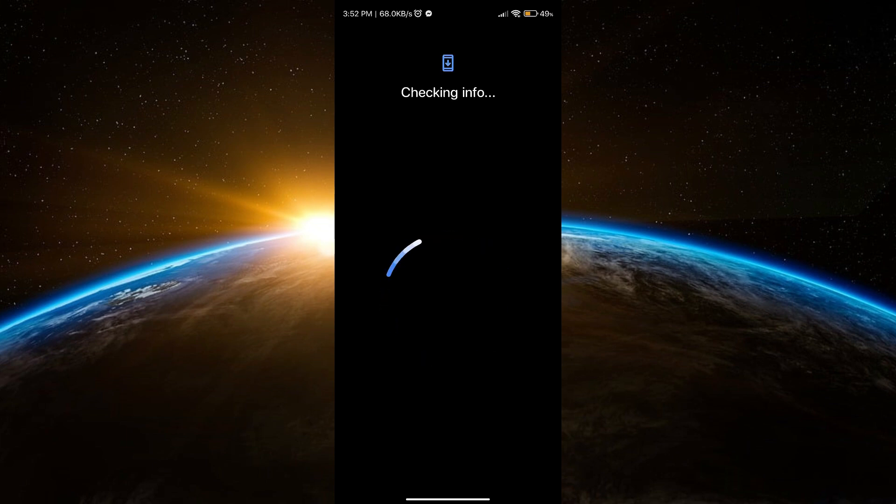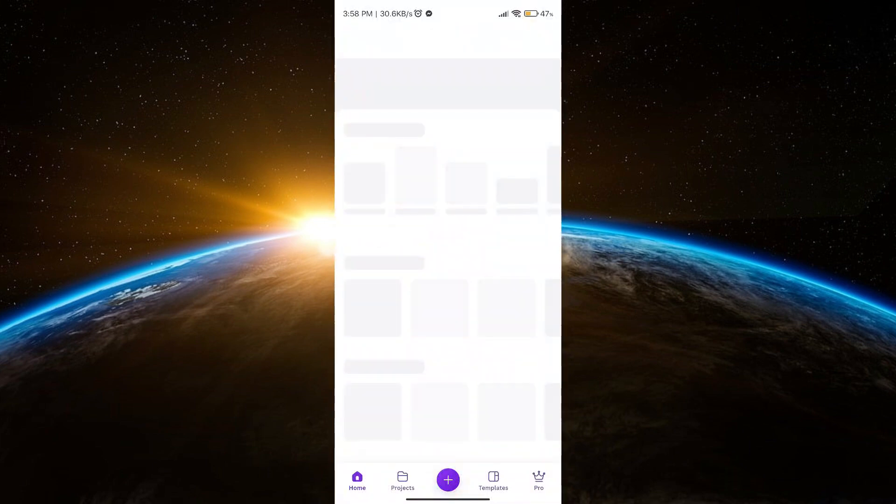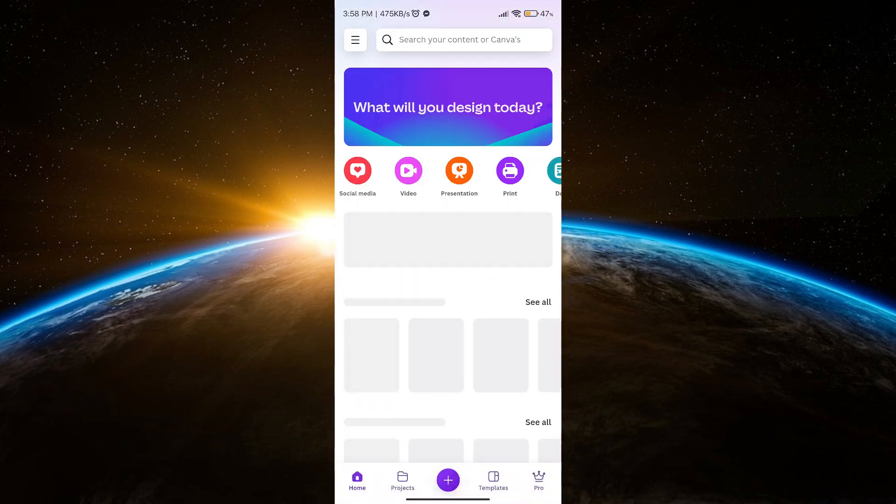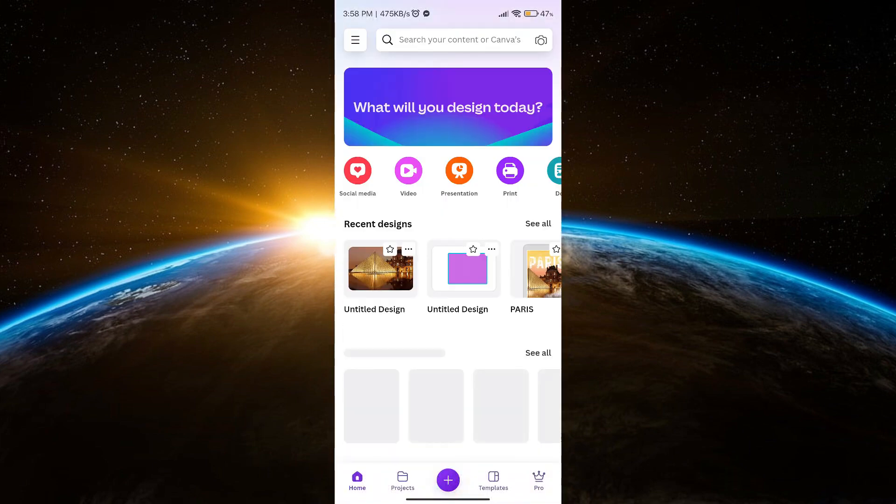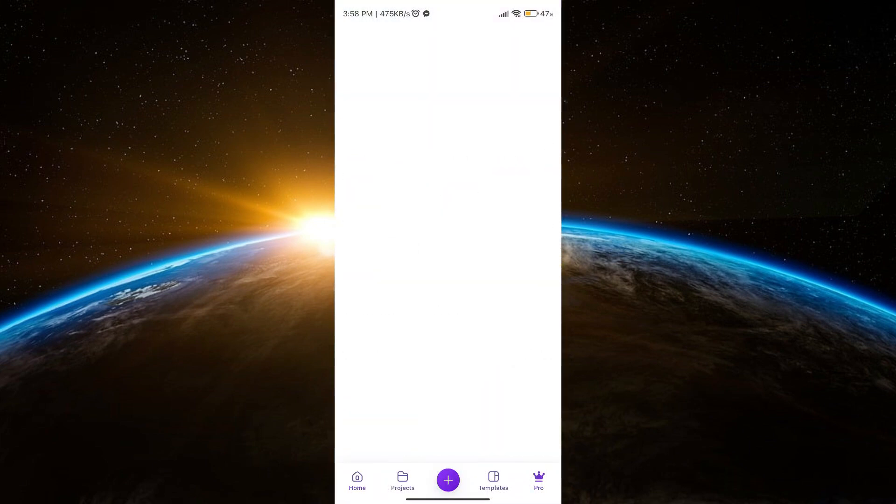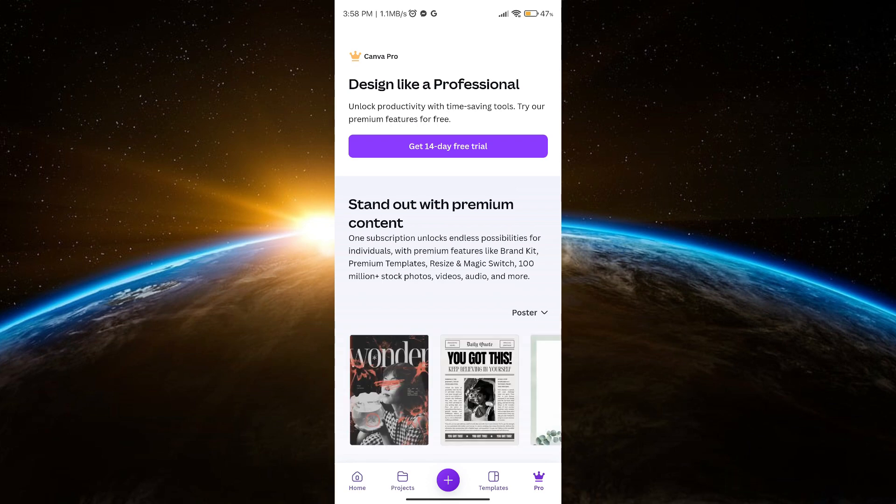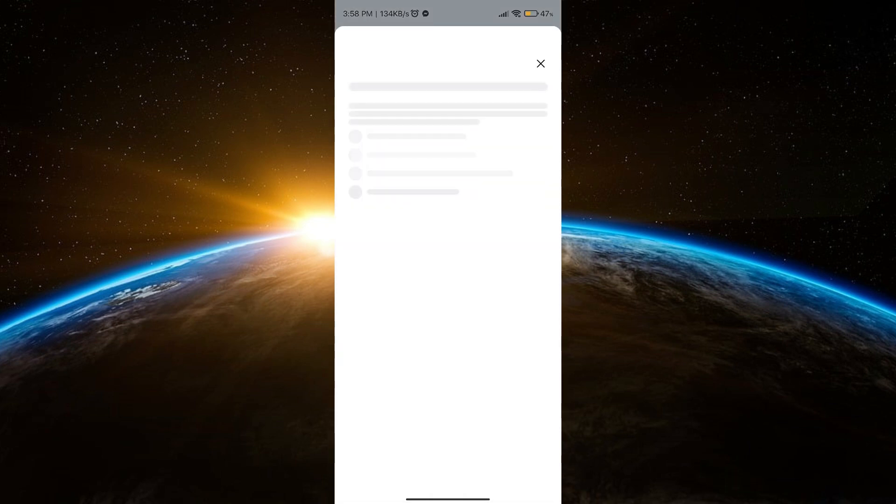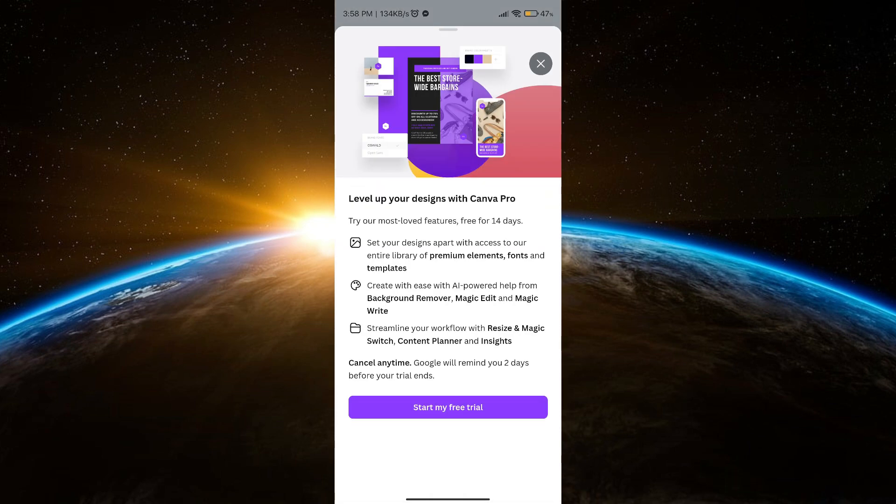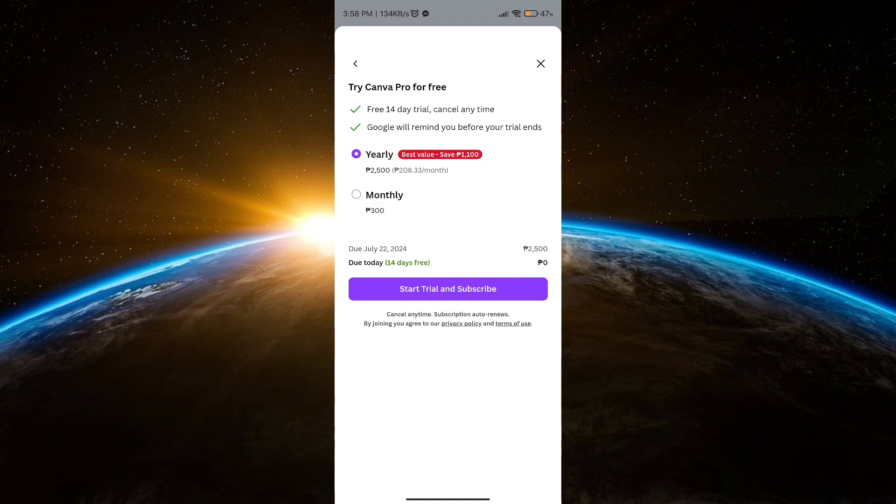Now once you're finished adding the account that you just removed, what you're going to do now is go again to the app that you want to pay with. I'm just going to go back to Canva and I'm just going to try to pay again.